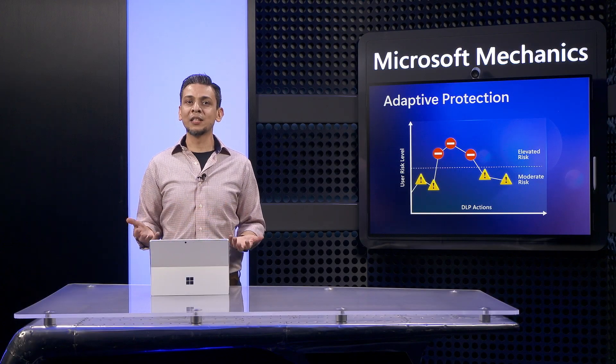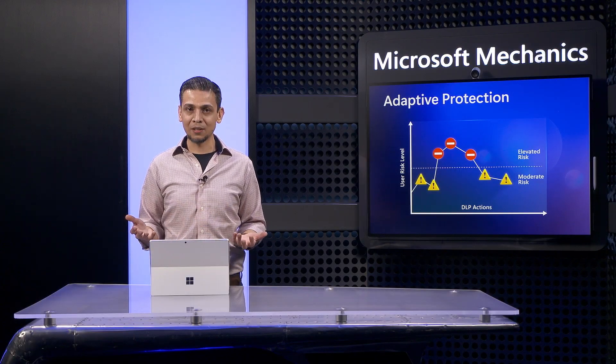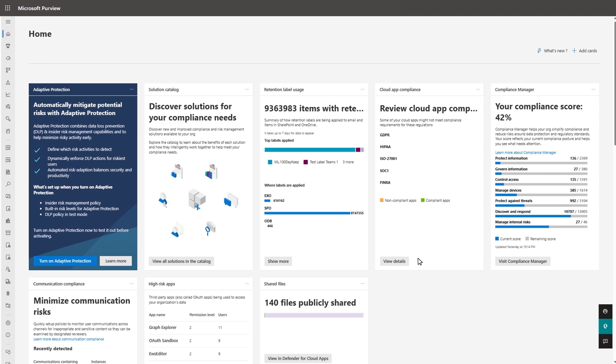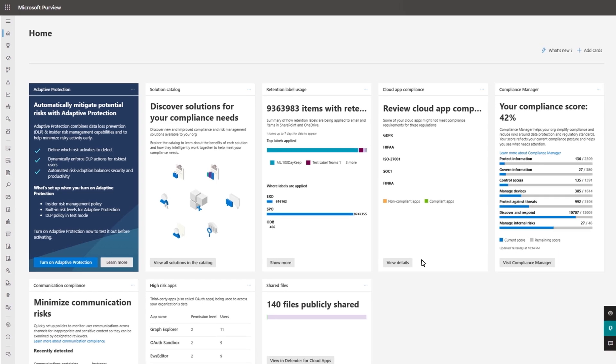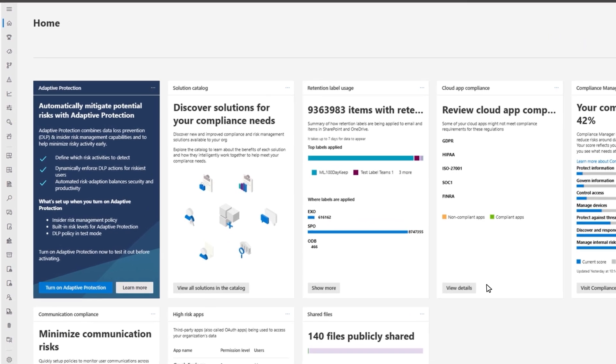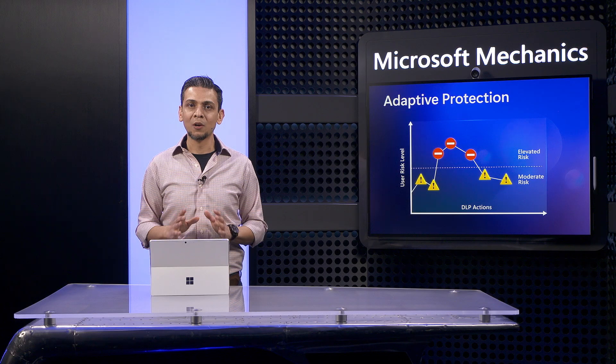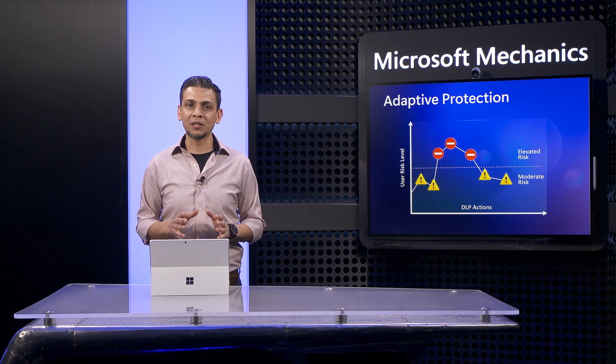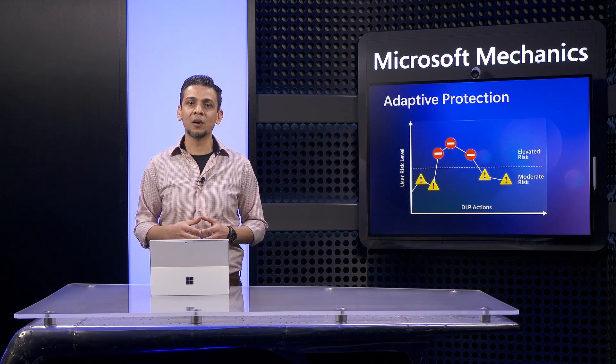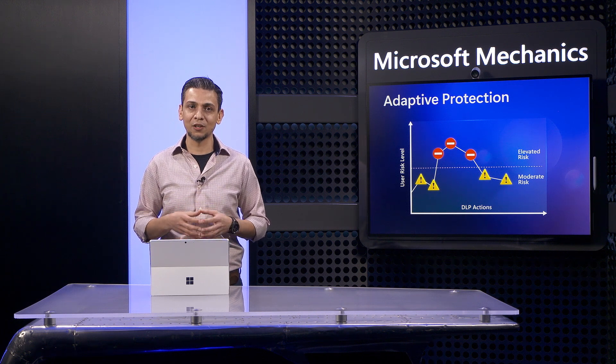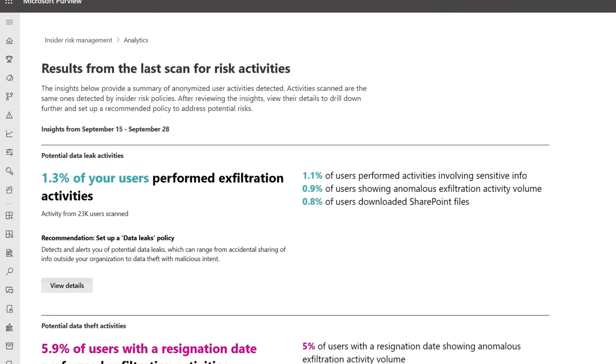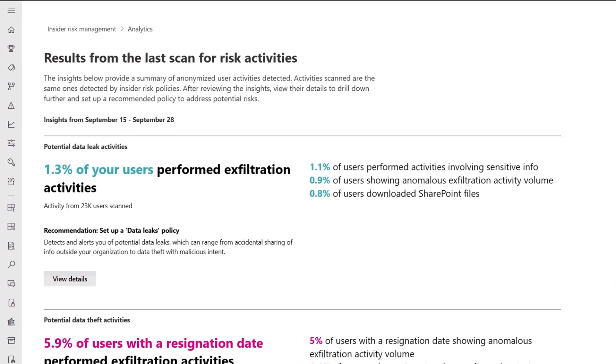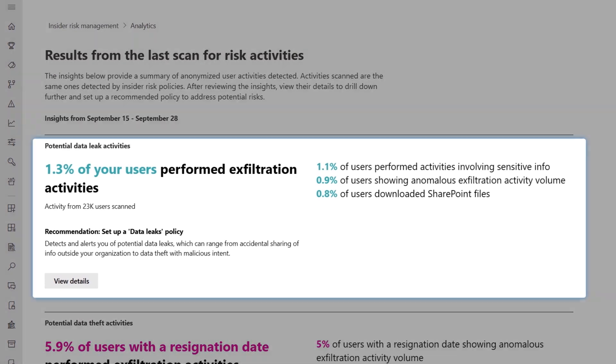To take advantage of adaptive protection, in the Microsoft Purview Compliance Portal, all you need to do is enable it. We've made it super easy to get started with adaptive protection with one click. With the right permissions, this one click can start you on your adaptive protection journey.